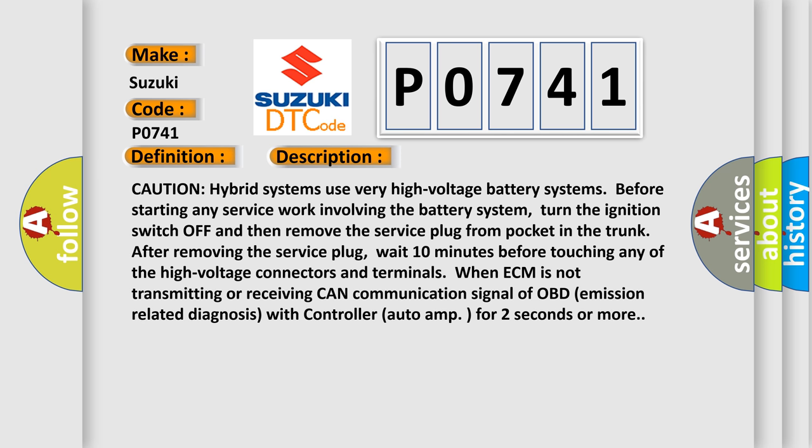Caution: hybrid systems use very high voltage battery systems. Before starting any service work involving the battery system, turn the ignition switch off and remove the service plug from the pocket in the trunk. After removing the service plug, wait 10 minutes before touching any high voltage connectors and terminals. When ECM is not transmitting or receiving CAN communication signal of OBD emission related diagnosis with controller auto amp for 2 seconds or more.